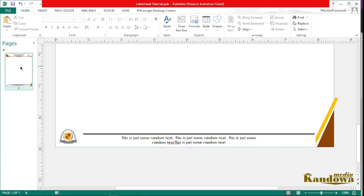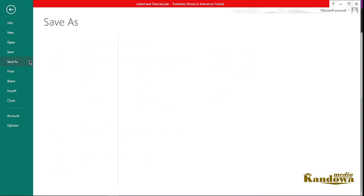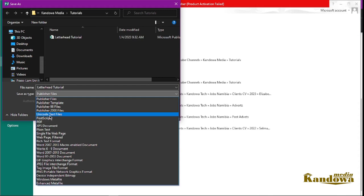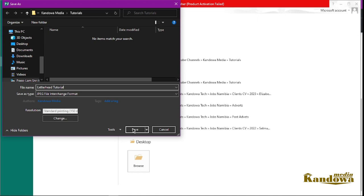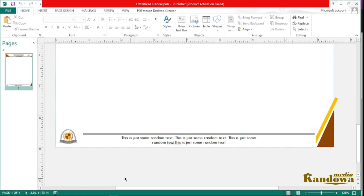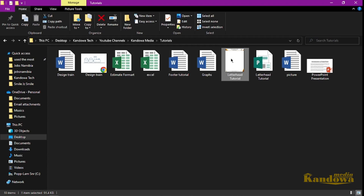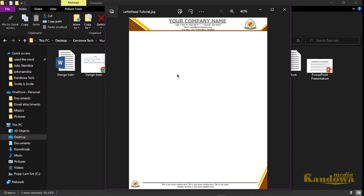Now the next thing you want to do is save this. Go to File, Save As, and you want to save this as a picture — save it as a JPG. Go find it on your computer where you saved it. As you can see here it's 'letterhead tutorial.' Open that to see how it's looking — you've got your simple letterhead right there.